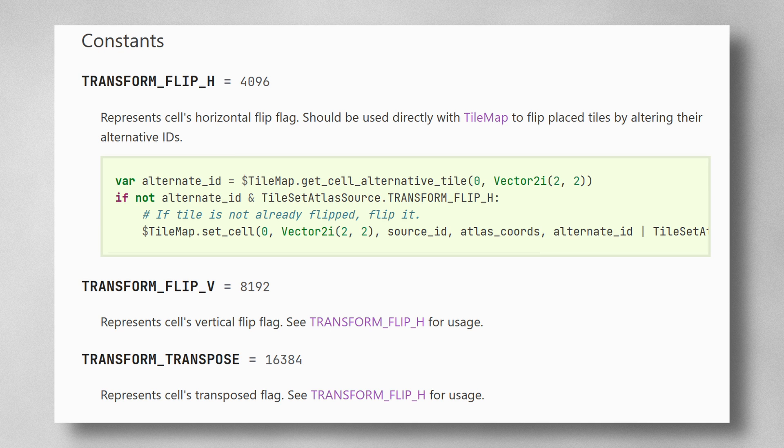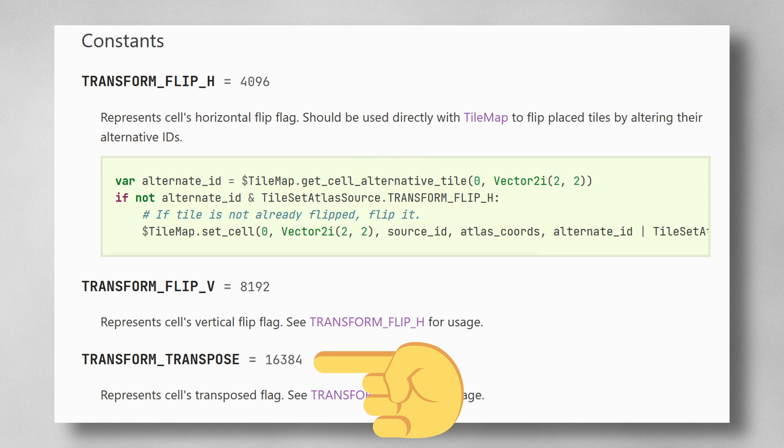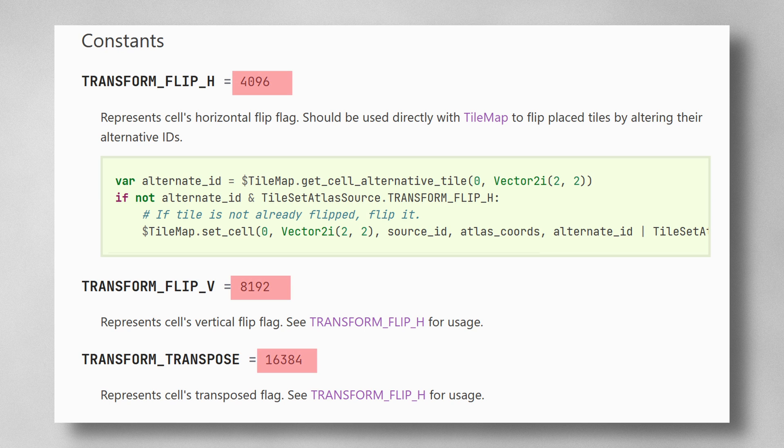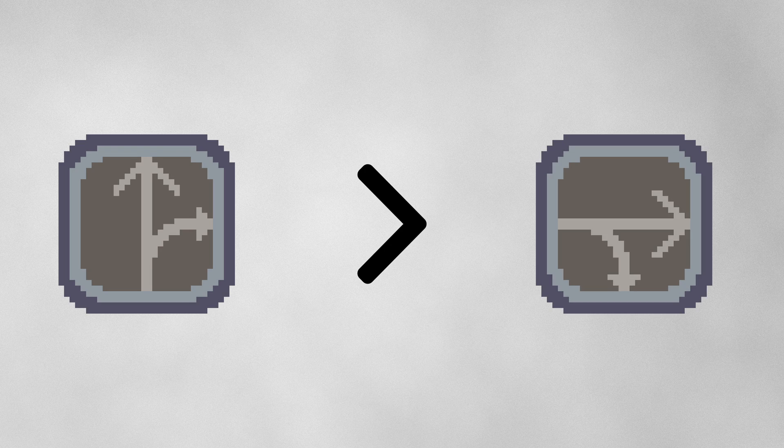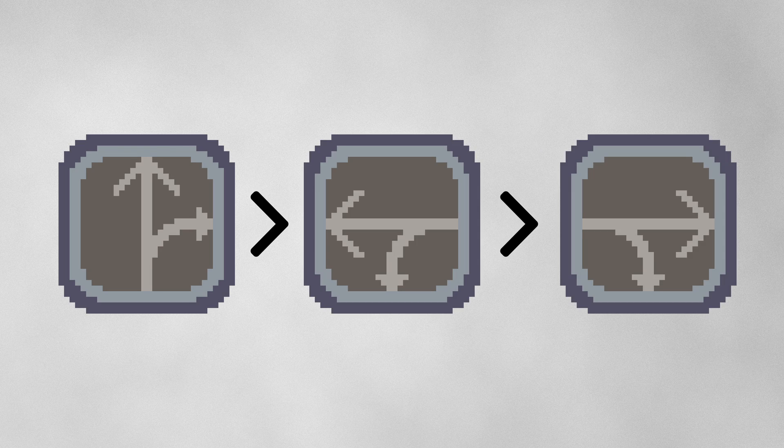The transforms are horizontal flip, vertical flip, and transpose, which is sort of like a diagonal flip. Each of these transforms has a corresponding value. To rotate a tile, you have to work out which transforms to apply. For example, if you want to rotate 90 degrees, then you would need to transpose it first and then flip it horizontally.